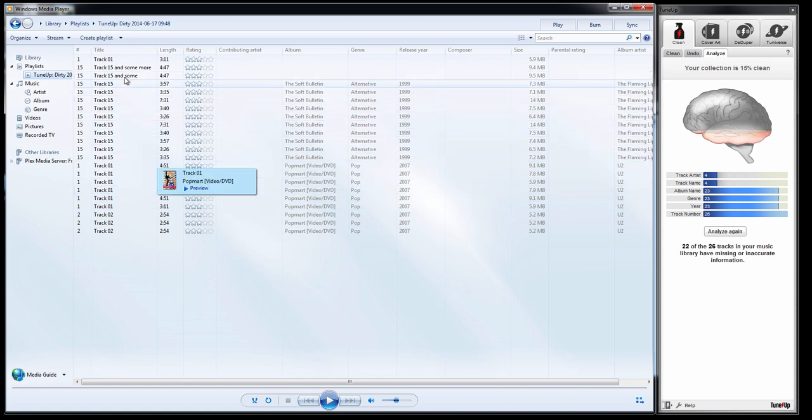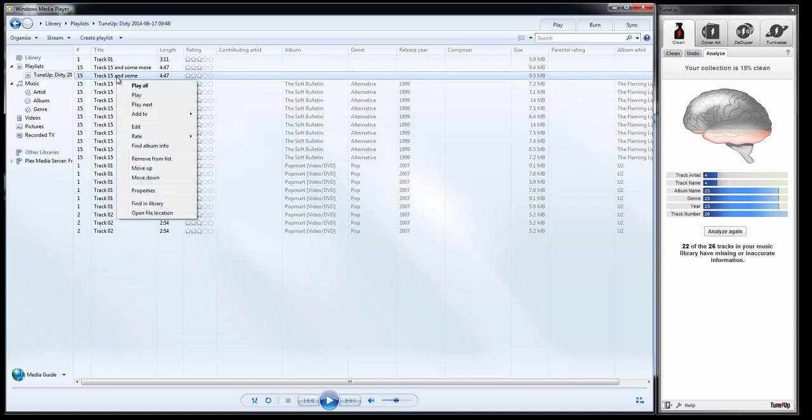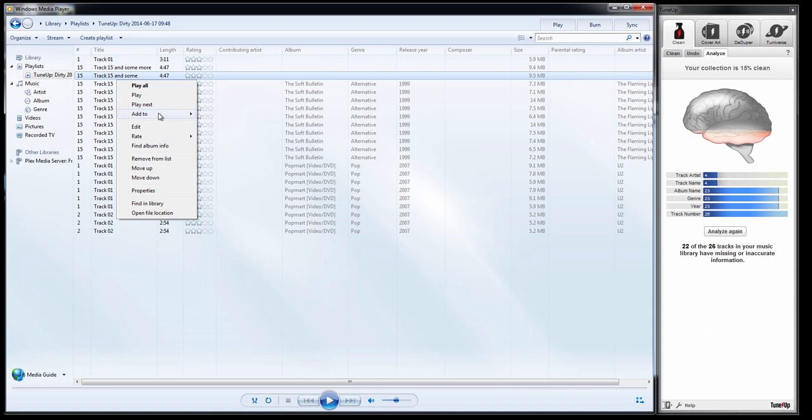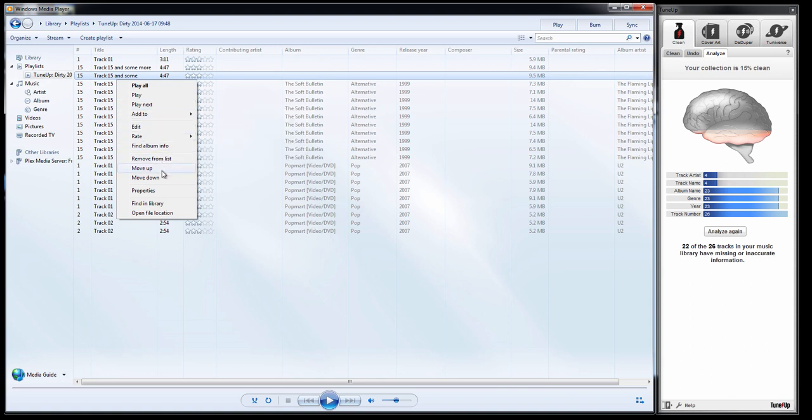Pretty obvious that none of these have track names. If you were to right-click on these songs, you'll notice that there's no Send To option, and this is how we primarily get songs into clean.